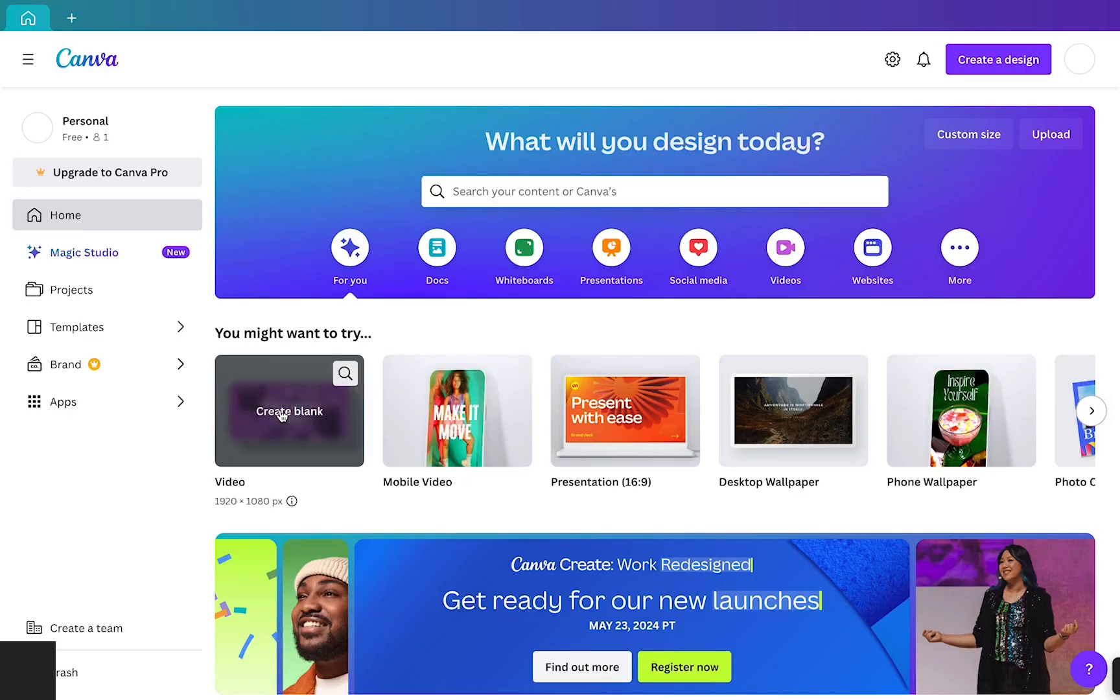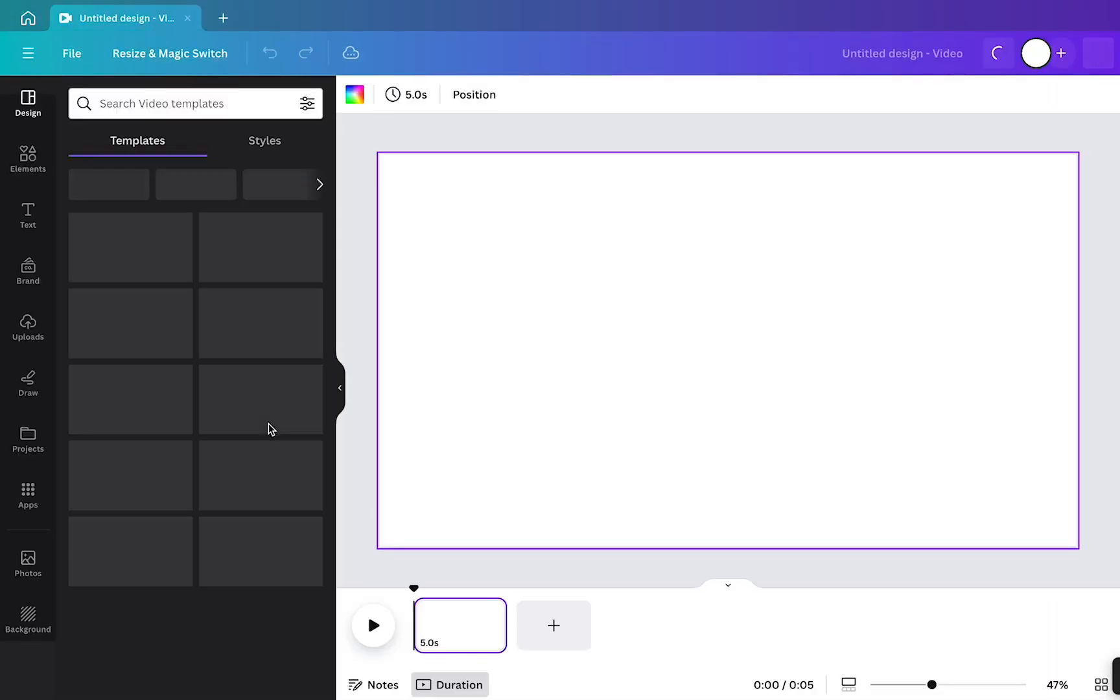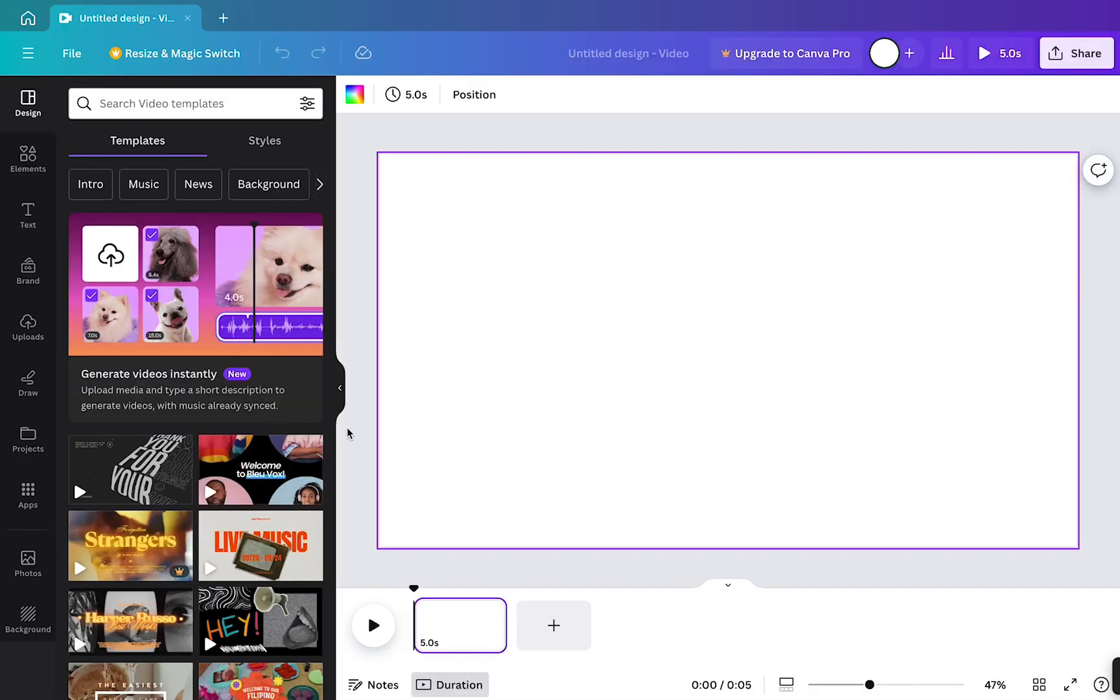Firstly, open up a blank video template. First thing we want to do is add a background video and a music track.